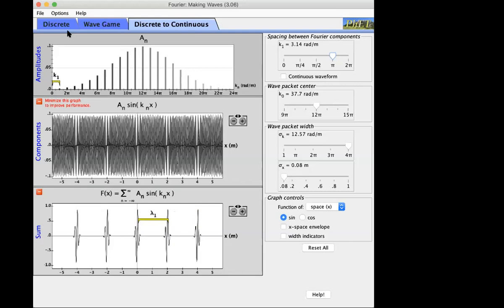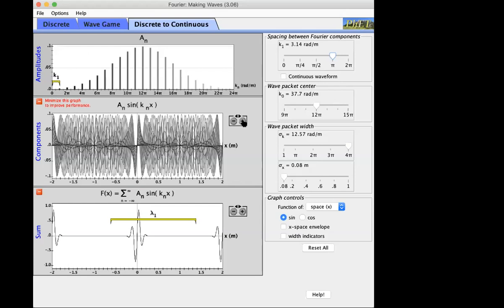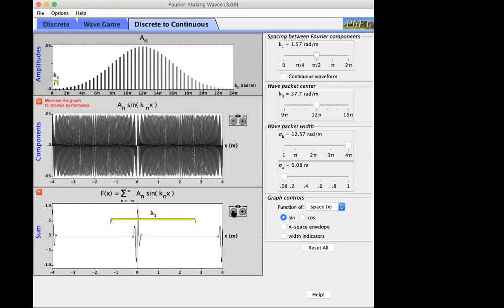The periodicity of the wave packets equals the periodicity of the fundamental harmonic because when the fundamental harmonic repeats, all the other harmonics repeat too. It's only after delta-x equals lambda_1 that everybody repeats. As the spacing between Fourier components gets smaller and smaller, the spacing between wave packets gets larger and larger — they get further and further apart because lambda_1 grows.